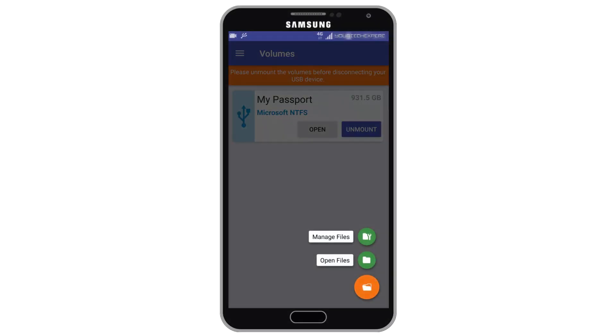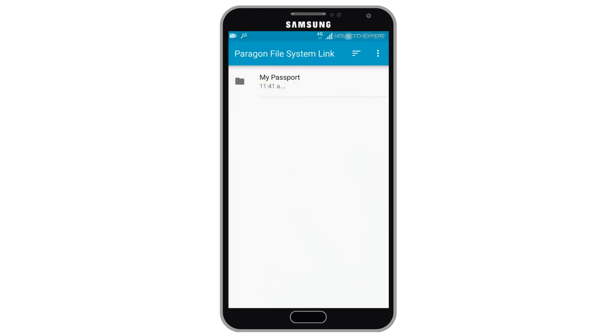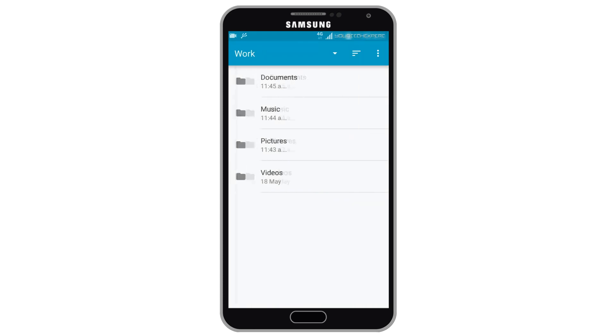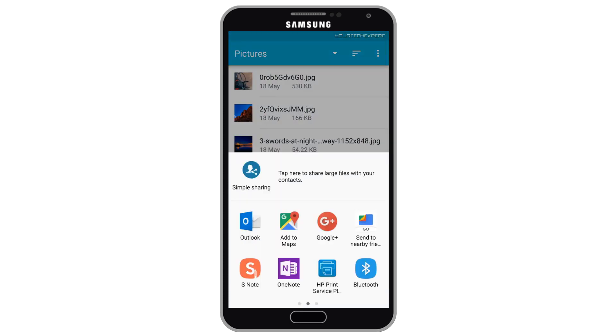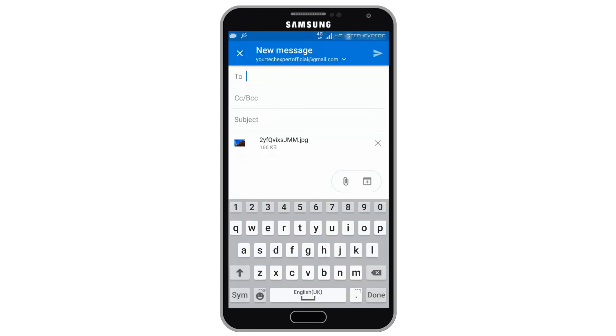Another best part of this app is it provides data access on USB drives directly from SAF-supported third-party applications, such as File Managers, Messengers, and Social Networks. This enables you to share files on your external drive to third-party applications directly using the Share button.